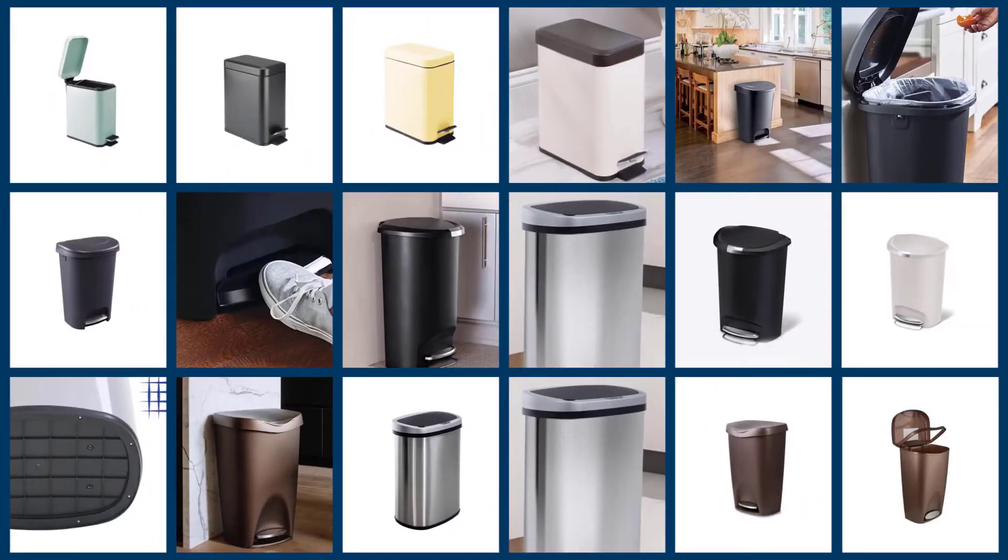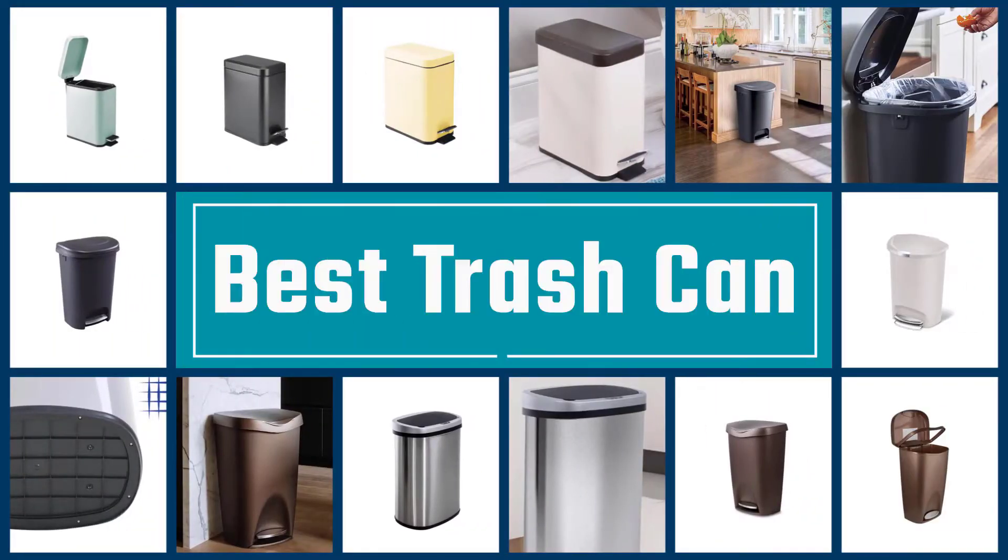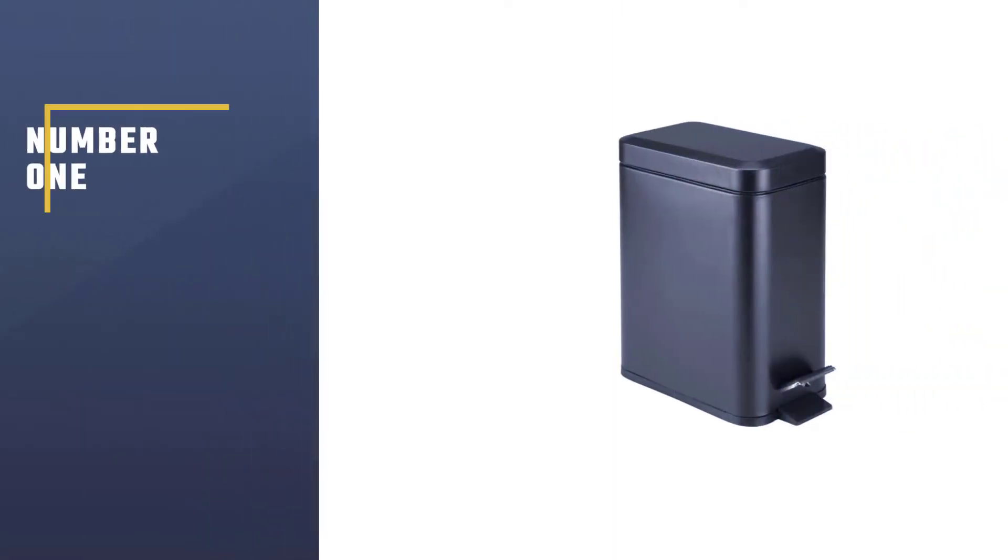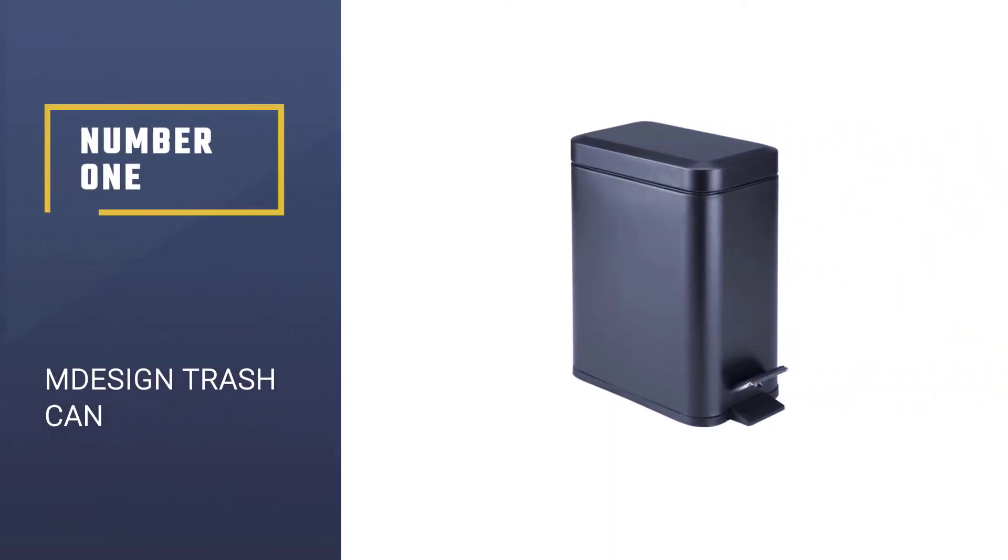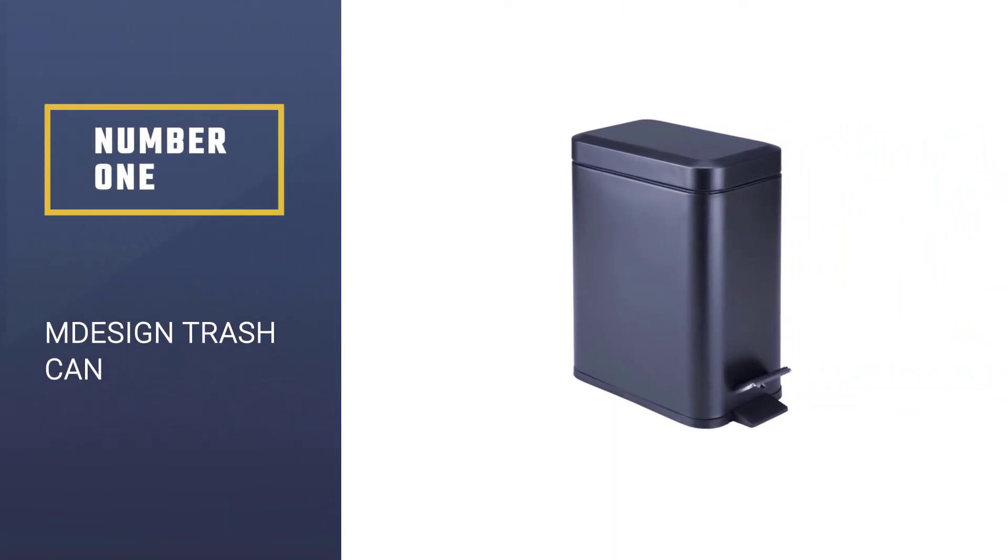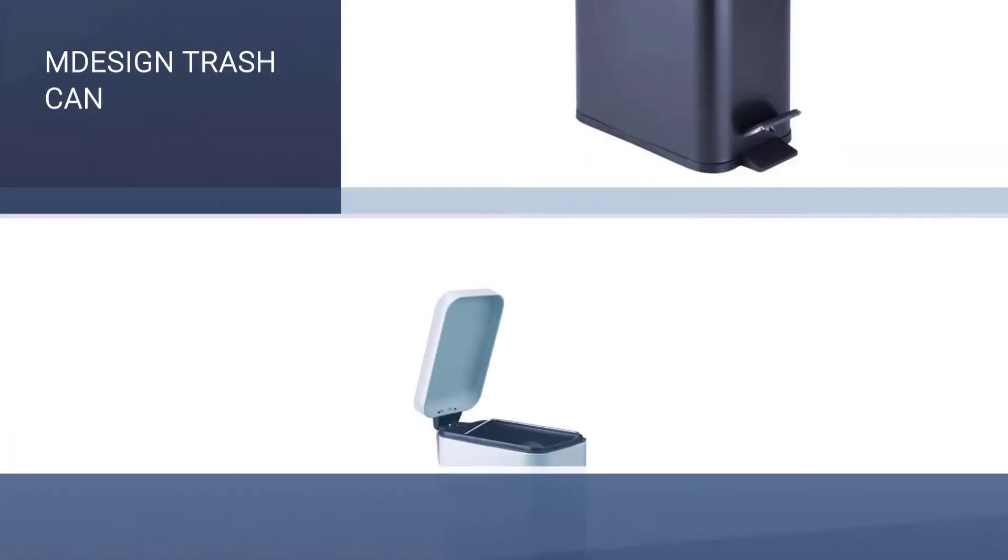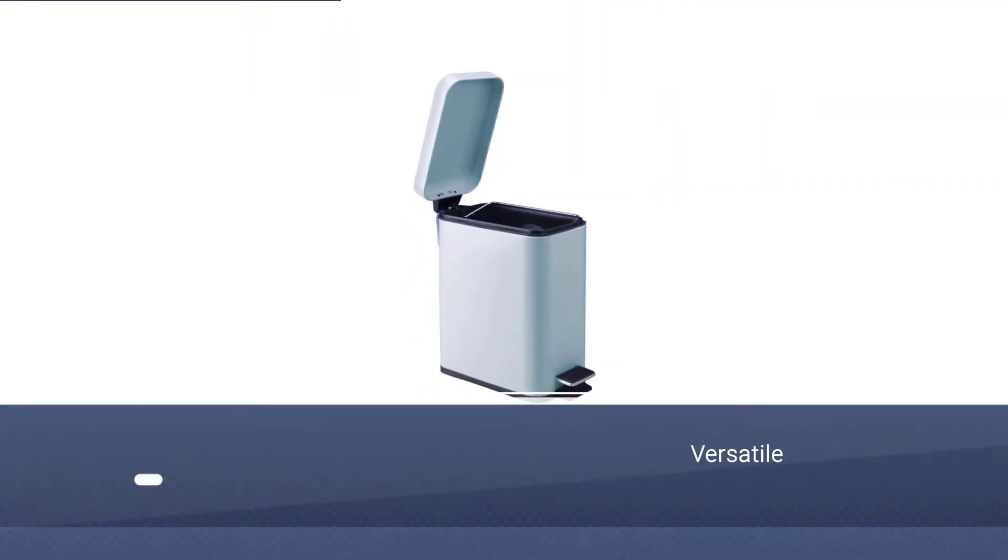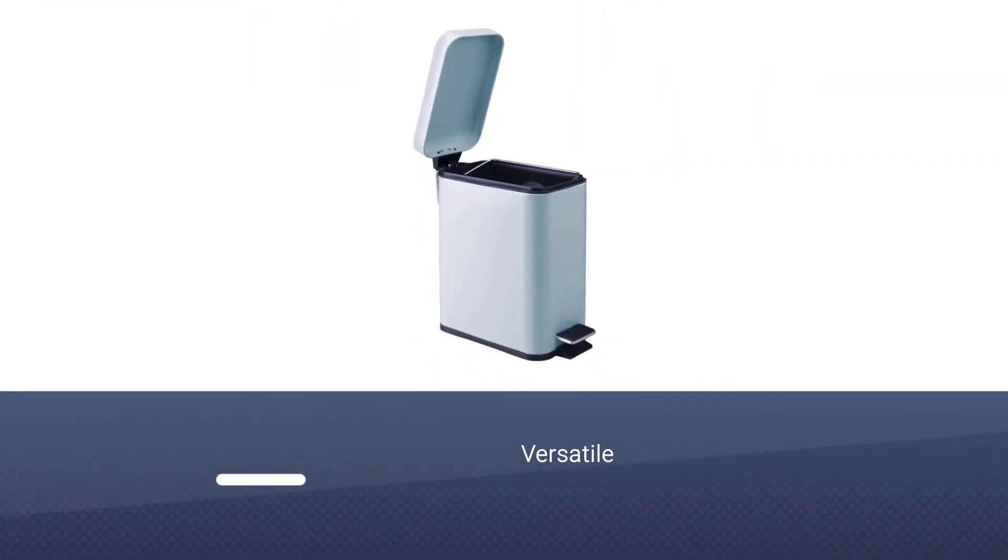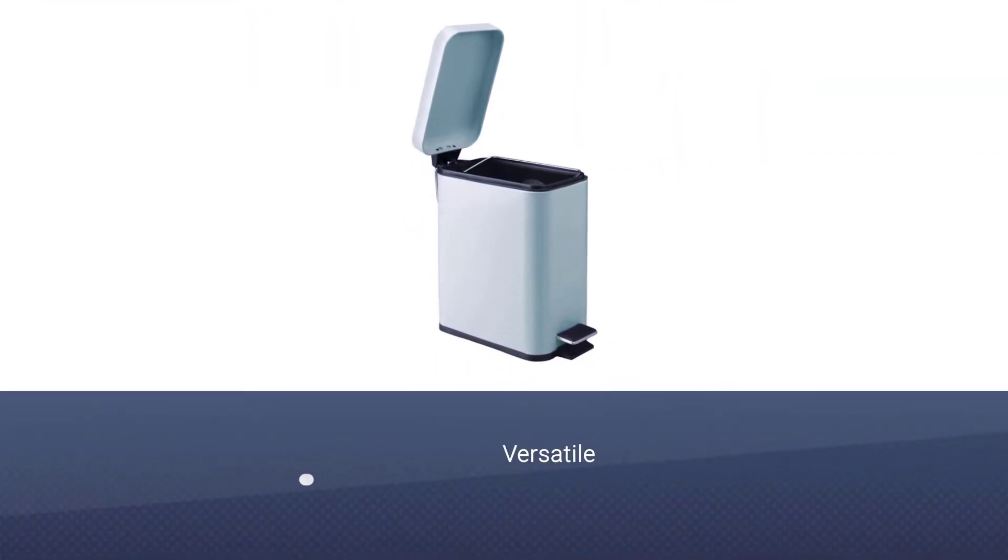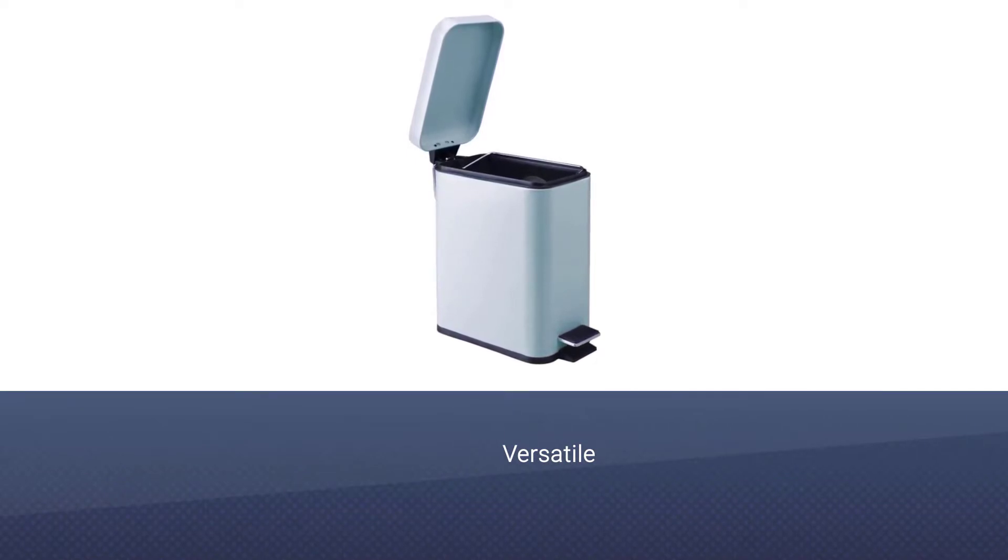Here we present the 5 best trash cans. Let's get started with the list. Number 1: M Design Trash Can. The M Design trash can is rectangular with a versatile and compact design that fits into small spaces easily.